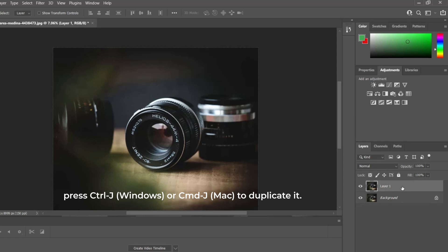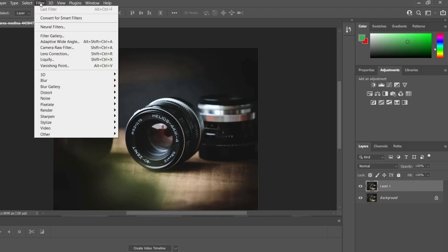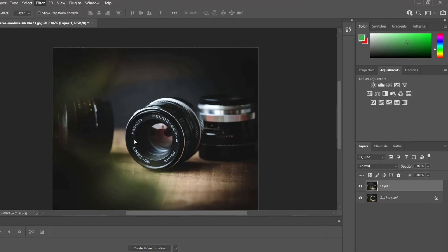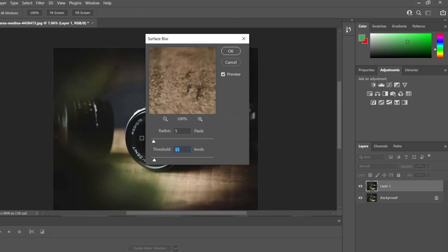Select the created duplicate layer and click on Filter, Blur, Surface Blur to open the window of blur adjusting. Change the threshold and radius value when it opens to adjust the image blur.